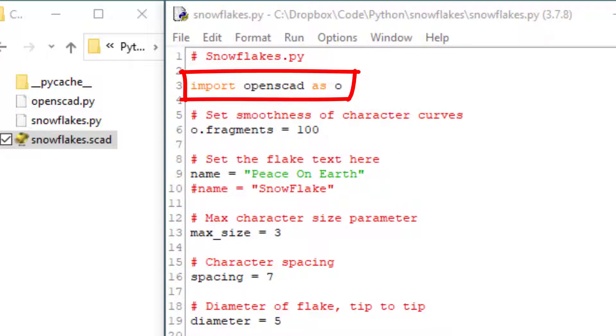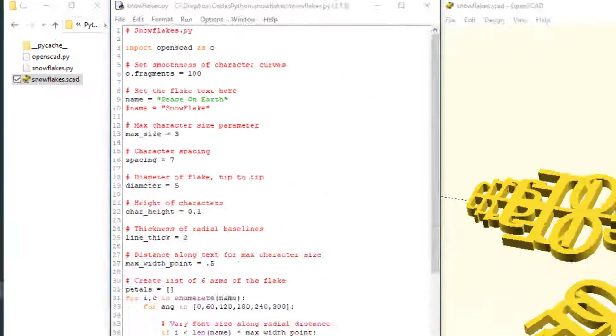By the way, I have another video that shows an awesome way to set up your Python and OpenSCAD environment for ease of development.